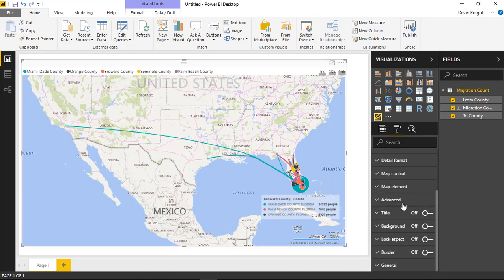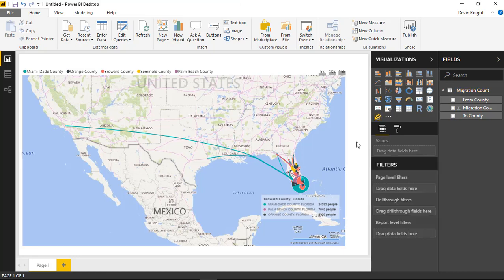That's really it for this map. Of course, you can turn on or off a title and change the background color, though that doesn't make a ton of sense here since there's not really much background visible. You have all the traditional elements common to all custom visuals you've worked with appearing at the bottom just like always. Well, that's really it for this custom visual. I hope you guys enjoyed this module and look forward to showing you our next custom visual in our next module. Thank you.